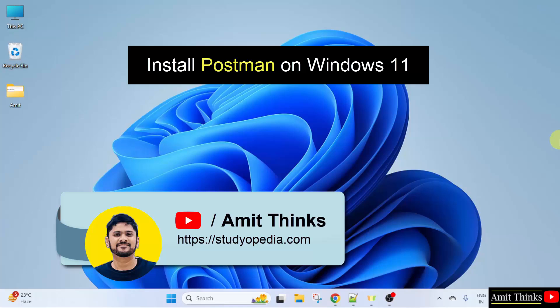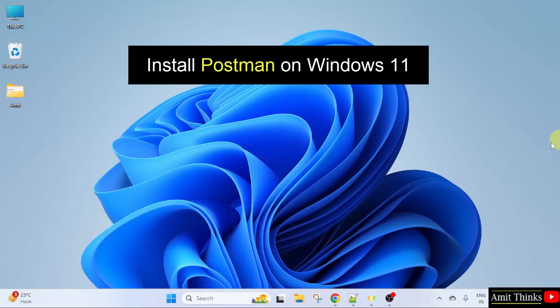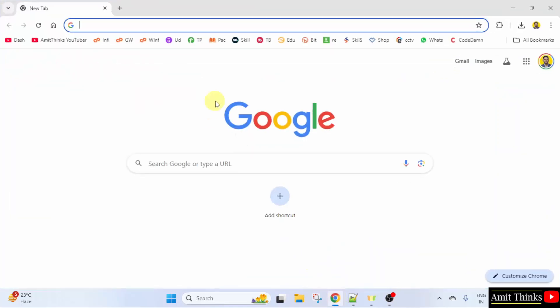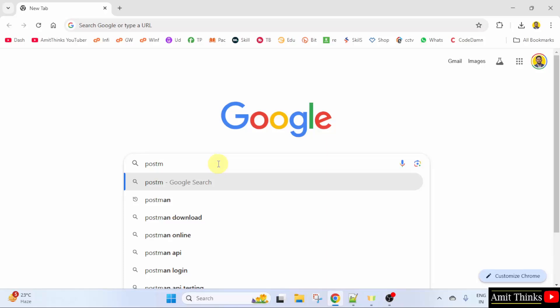In this video, we will learn how to install Postman on Windows 11. So, let us see. At first, go to the web browser. On Google, type Postman and press enter.